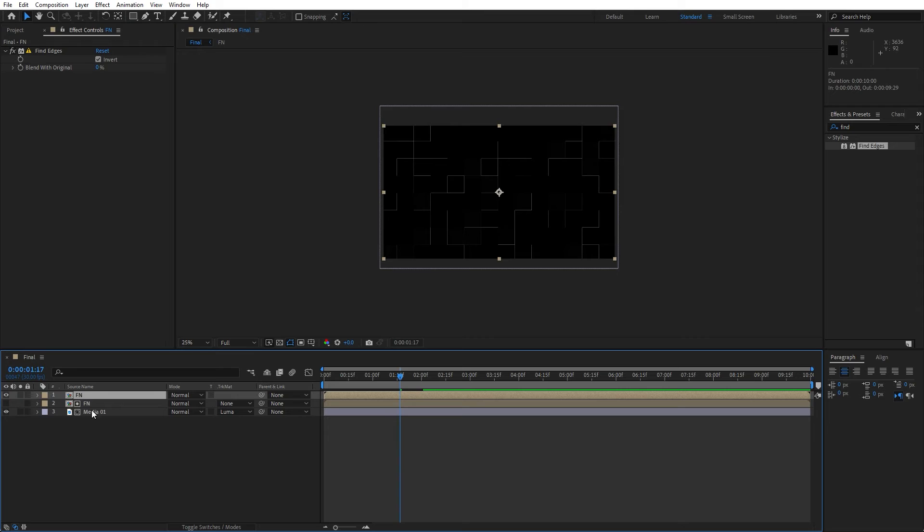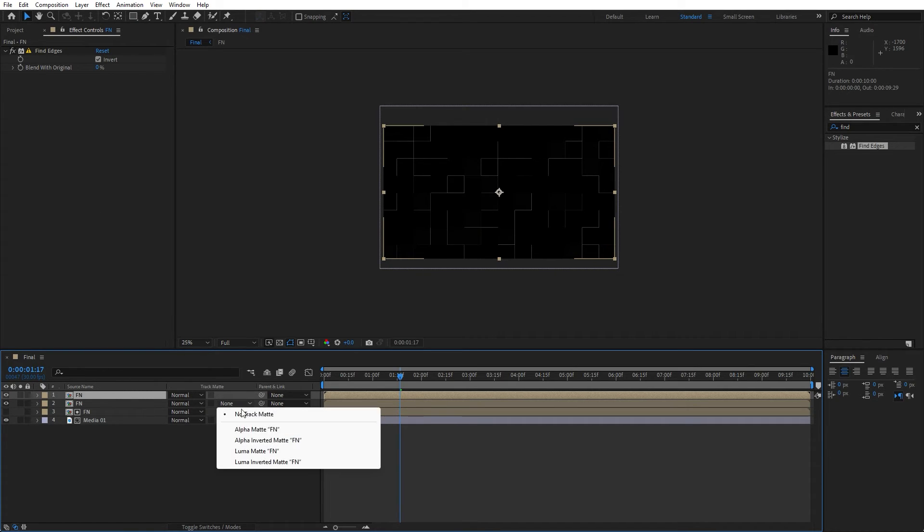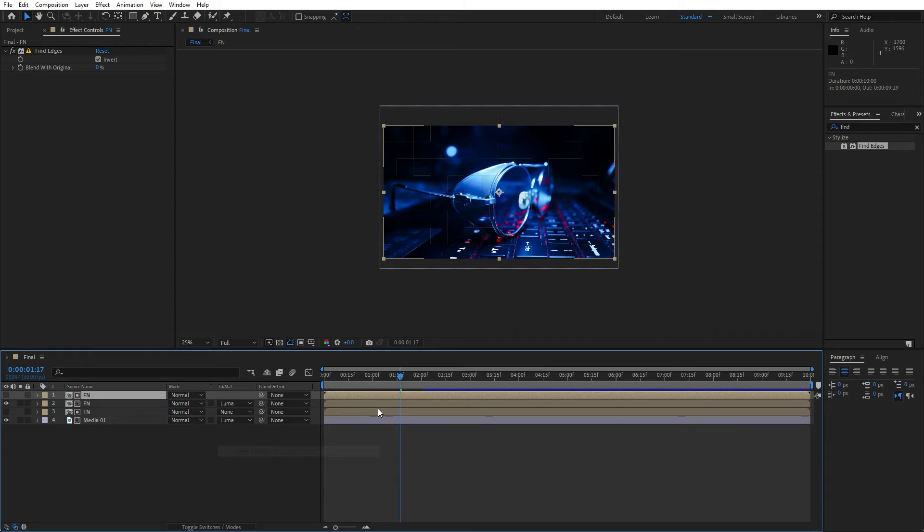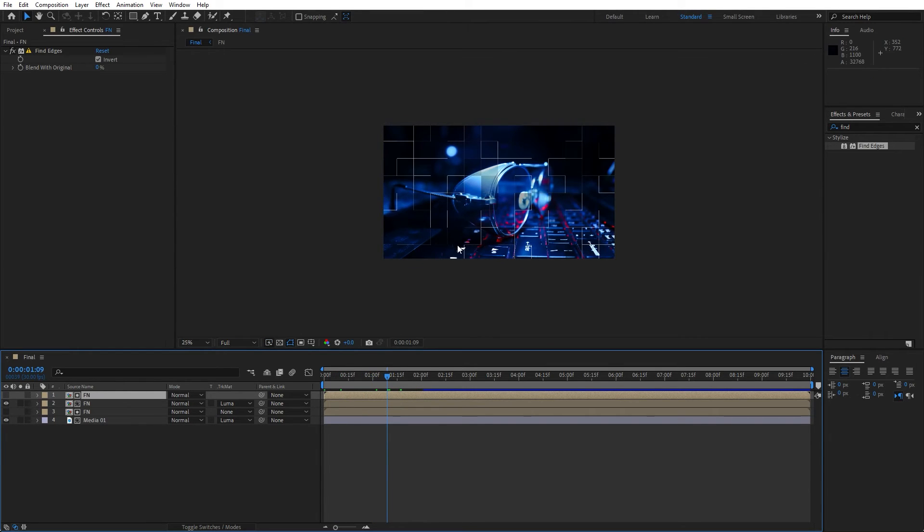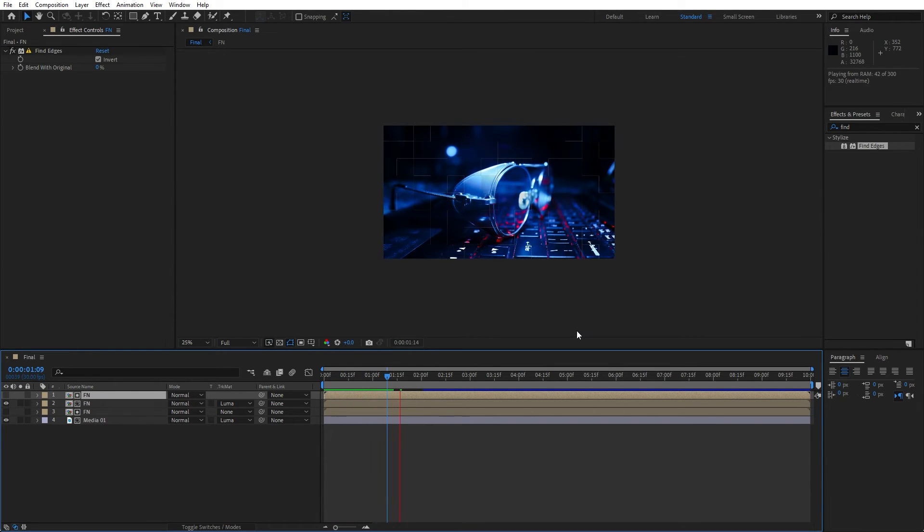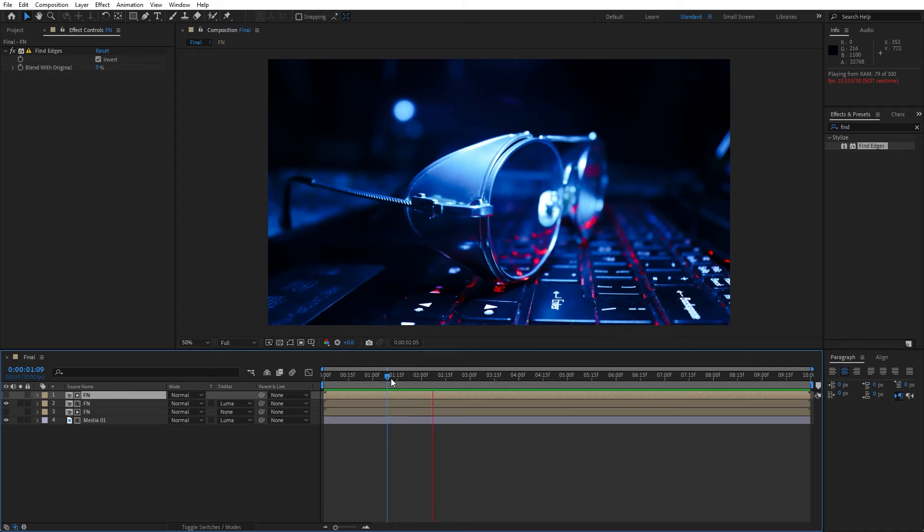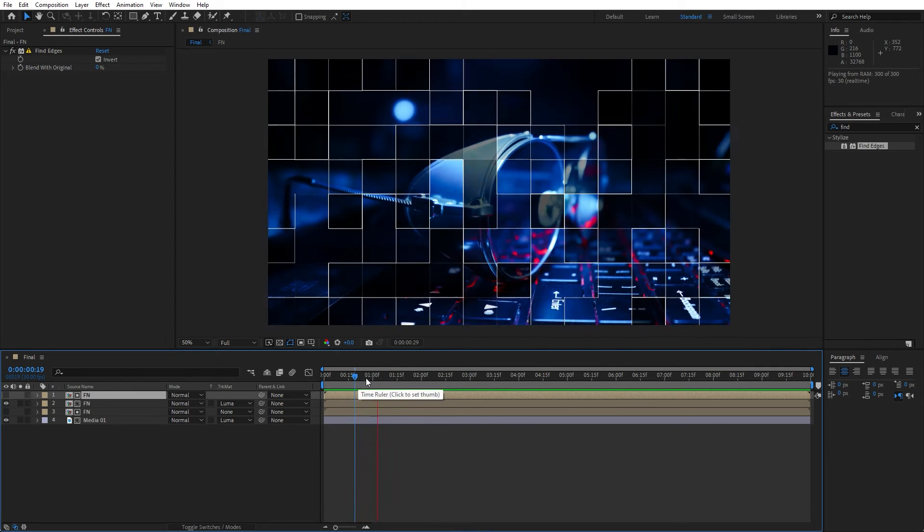And now let's duplicate this layer once again, hit ctrl plus D. And now let's also go luma mat for this fractal noise. And now when we hit 0 here in the final composition, we have this great looking animation in our final composition.